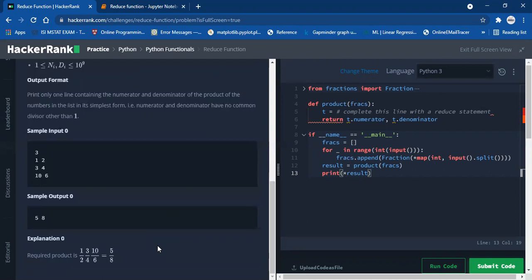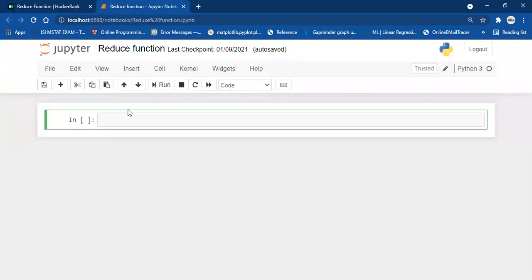In order to solve this question we need to understand the working of two functions: the first function is the Fraction function and the second function is the reduce function. I'm going to take you through the working of both using my Jupyter notebook.